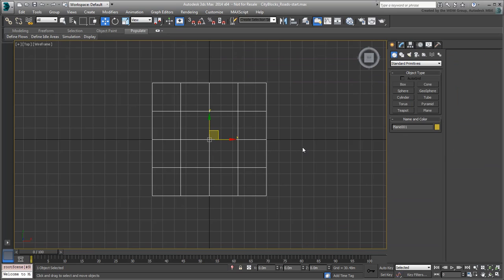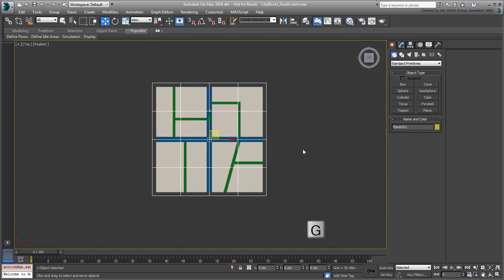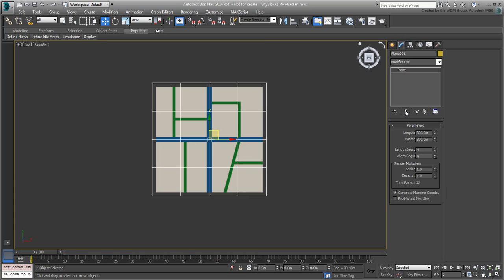In the top view, press F3 to show the view in shaded mode and press G to dismiss the grid. You won't need it cluttering the scene. You may also want to bring down the level of detail on the plane object.